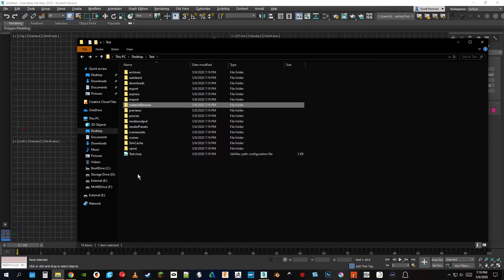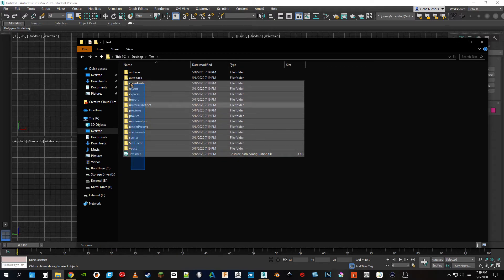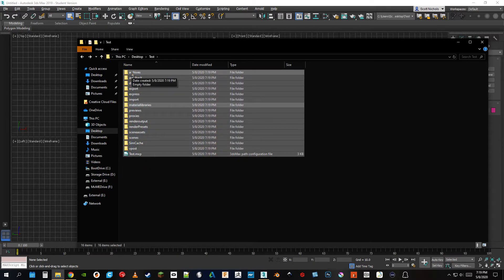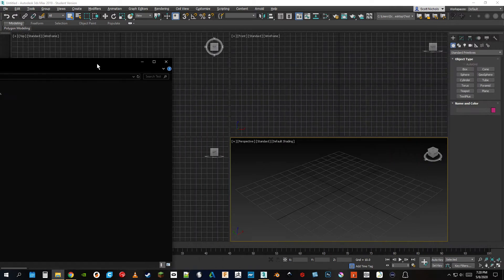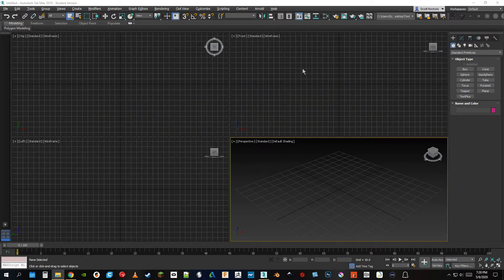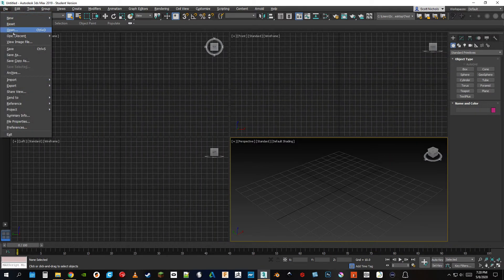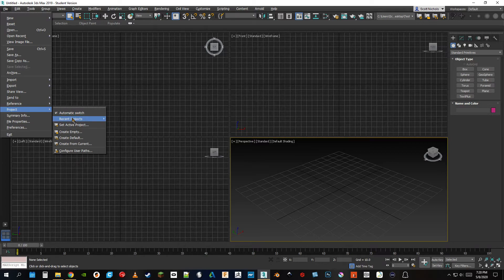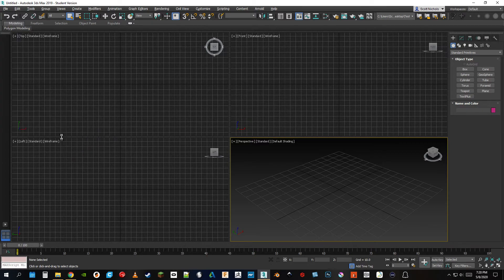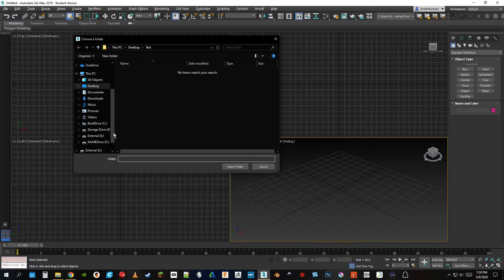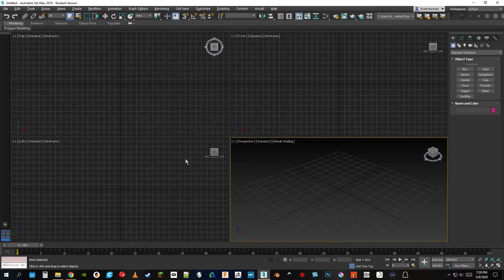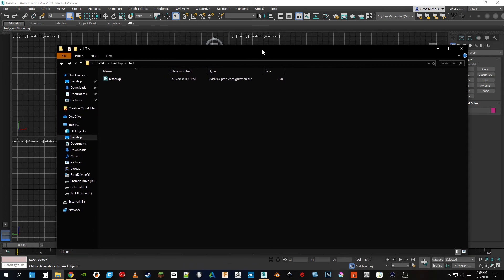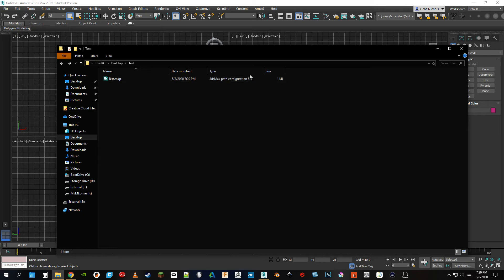But maybe you don't like this file structure. You can get the same result by going to Project and Create an Empty. So you can get all the same benefits as before, only you'll have the power to set up a folder structure that you'd like. It contains the one file here that makes sure that all your file paths will remain relative.